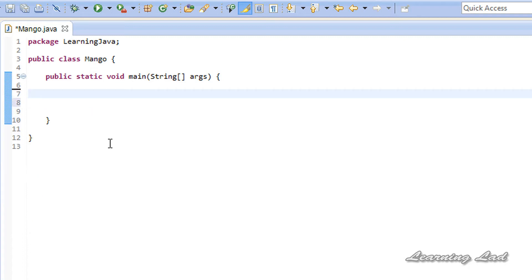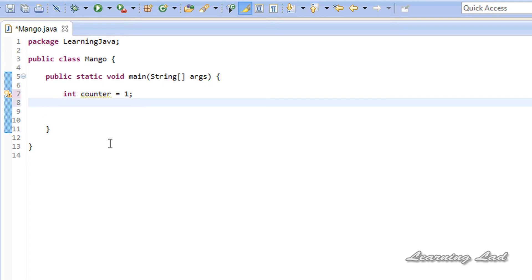For demonstration purposes in this tutorial, we are going to print out the string 'LearningLadRocks' 10 times. I am going to use a counter variable, let's call it 'counter', and initialize it to a value of 1. Then we are going to write our do-while loop.